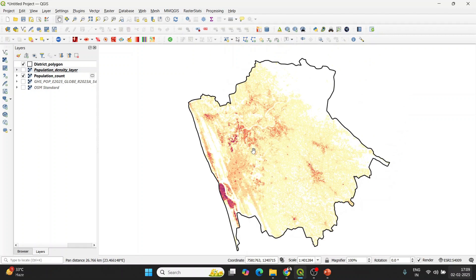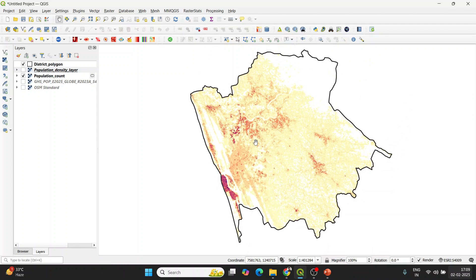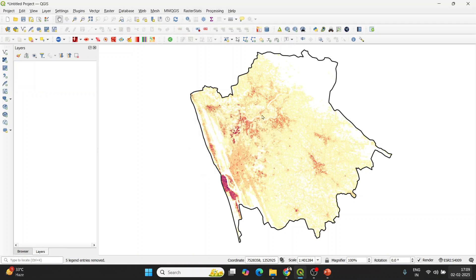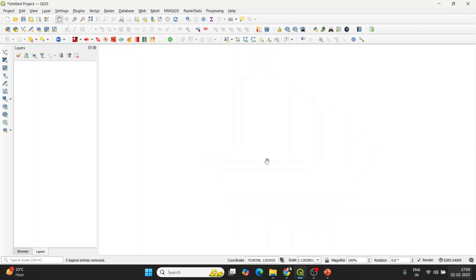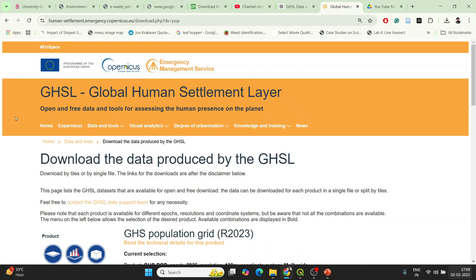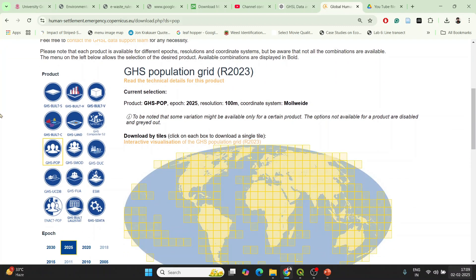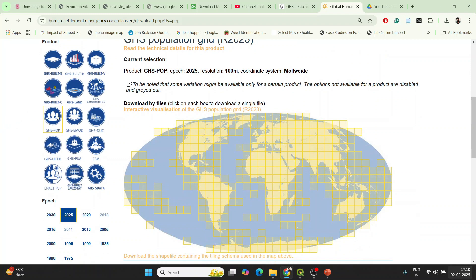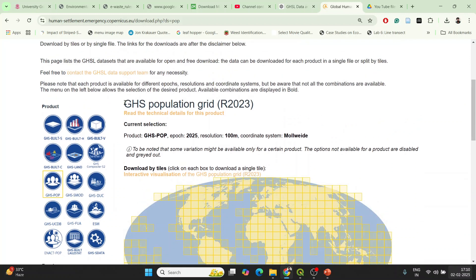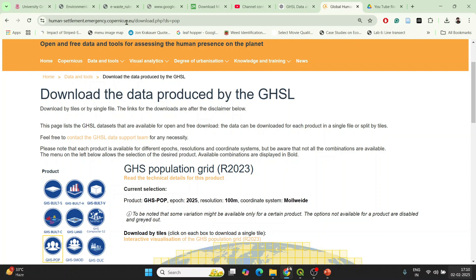If you want a population density layer, I'll be teaching you how to do that too. So this is a simple overview and let's begin from scratch. First of all, you need to get the data to make the visualization in QGIS. You have to go to the Google Global Human Settlement Layer website. On this website you can find plenty of datasets related to human settlements including built-up surface area, built-up height, built-up volume, and built-up categories. For our study we are focusing on GHS-POP, which is the global population layer.